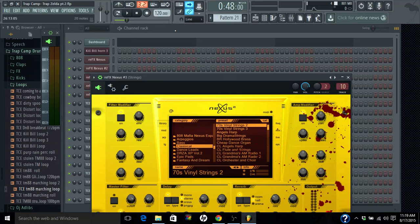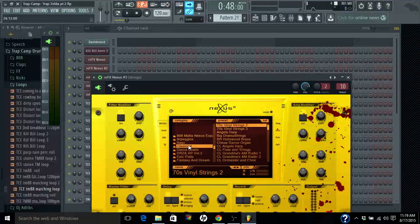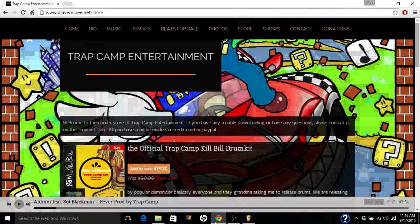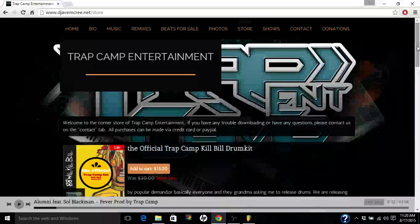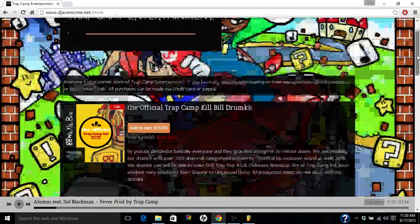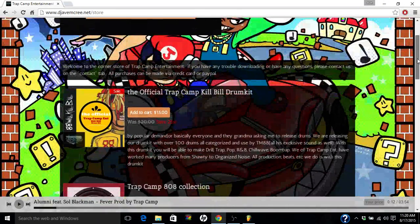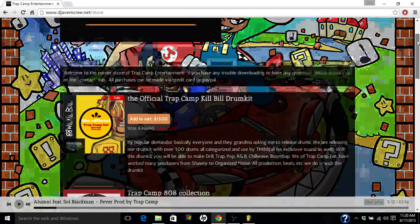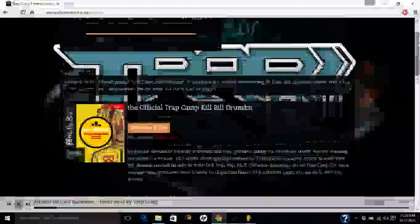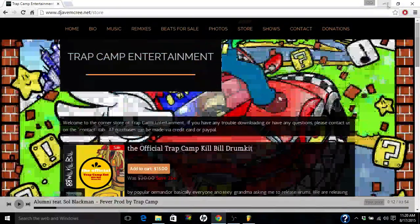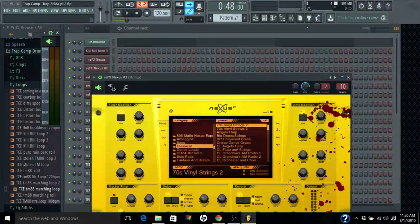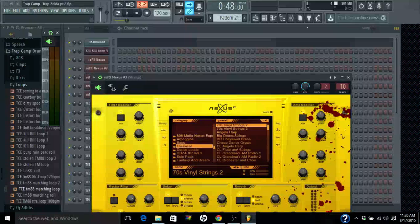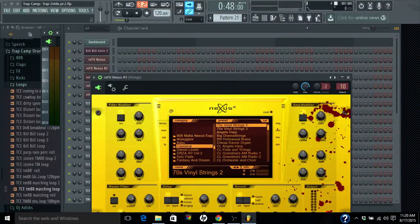Link will be in the description box for this right here, which is djadmccree.net backslash store. You can just type in djadmccree.net and then go there. And this is basically how it goes and how it looks. I do have a discount code for it as well. You have to go find, you have to go happy searching for it because I posted it and people just ignore it.